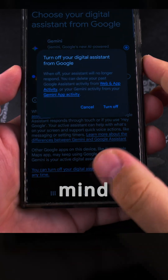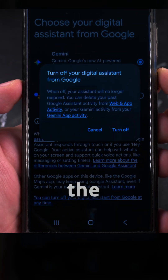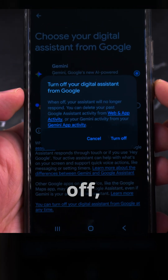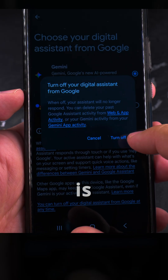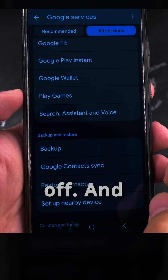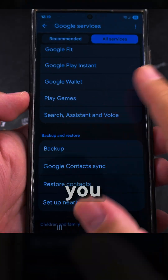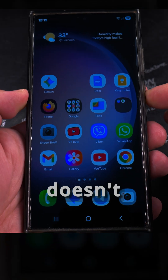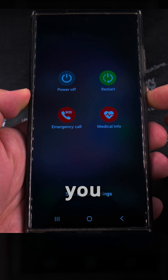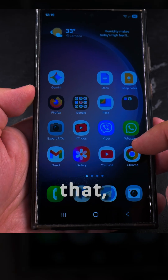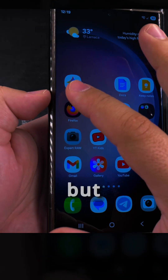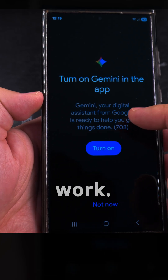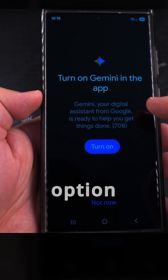You have the option to change your mind and cancel the change, but if you press 'Turn off now,' Google Gemini is completely turned off. I'll show you that not only does the power button not do anything — which you could have had Gemini working without — but even the Gemini app itself doesn't work.